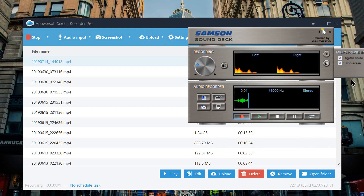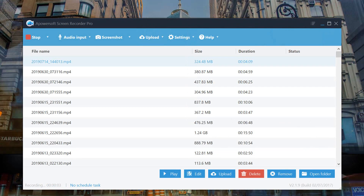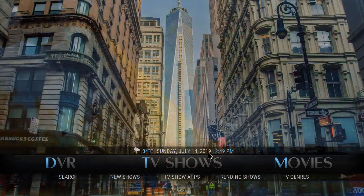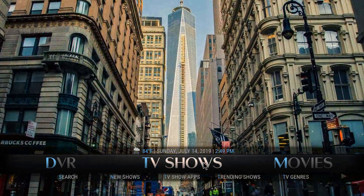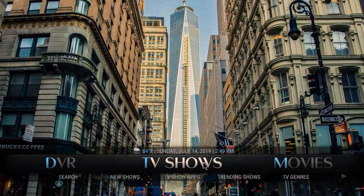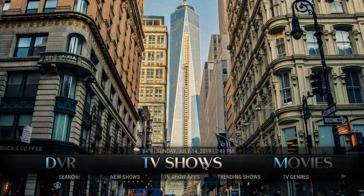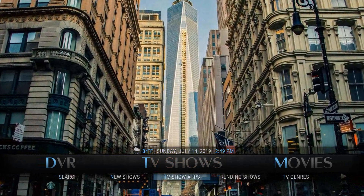We're going to be going over how to clear the cache in your add-ons. We're also going to go over some tips and tricks that you can use to find more content. So definitely watch this video.